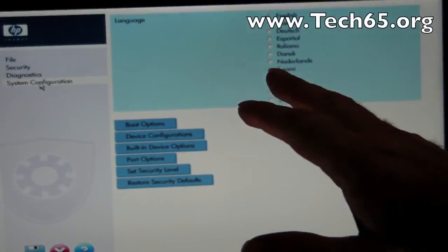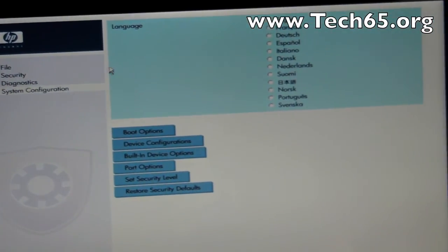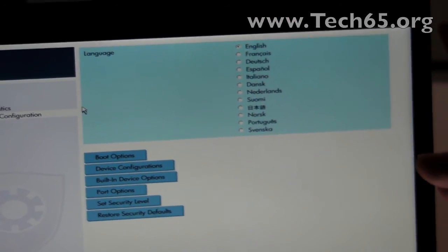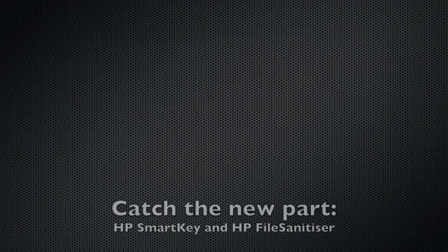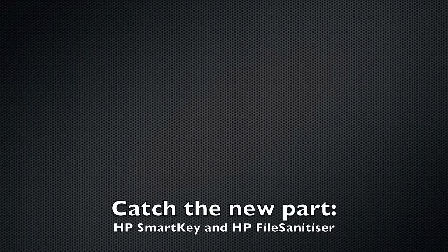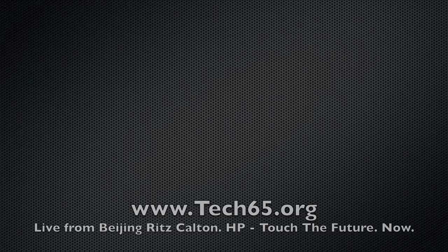But anyway, you've got your boot options. Everything is very graphically driven.